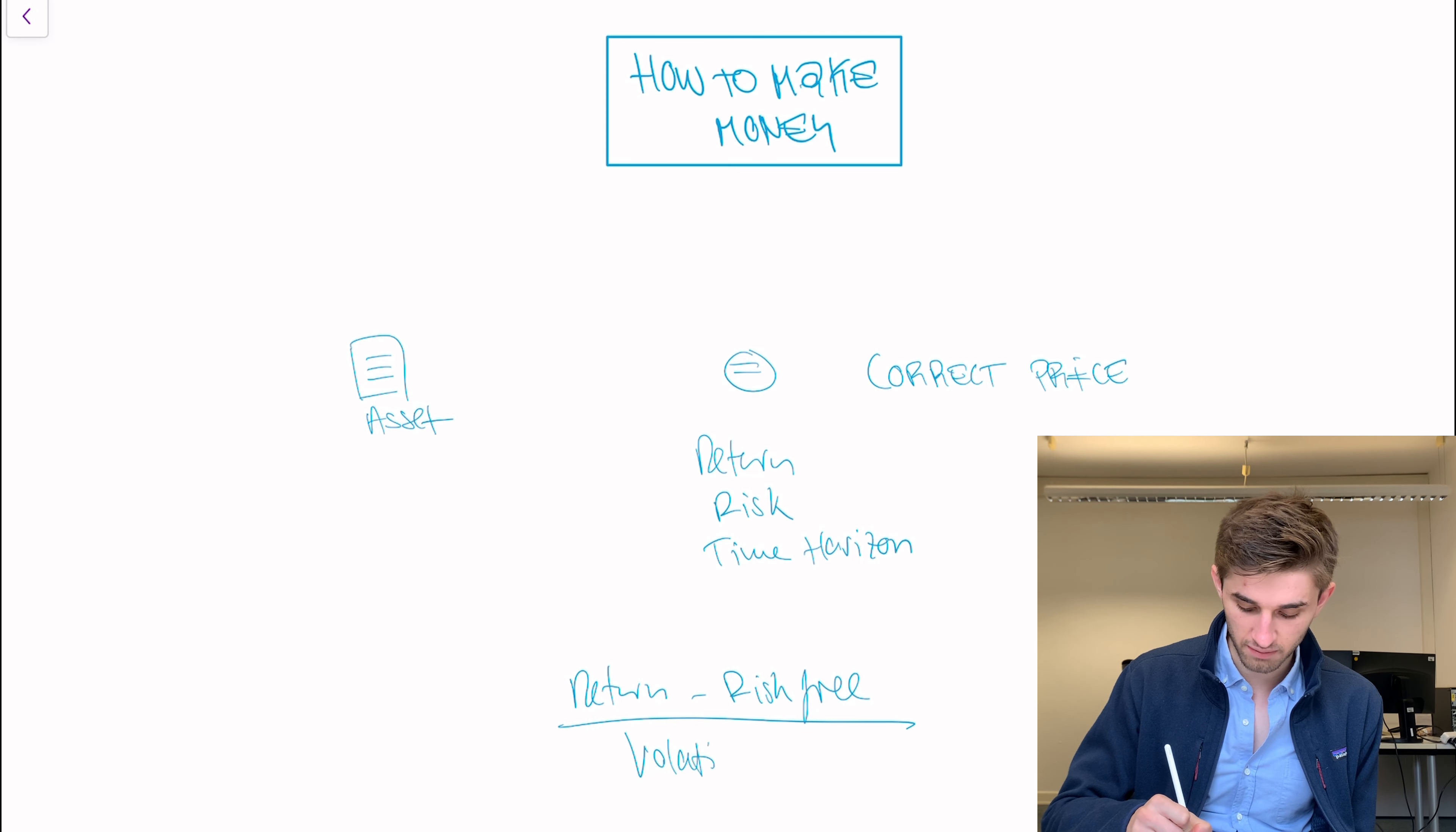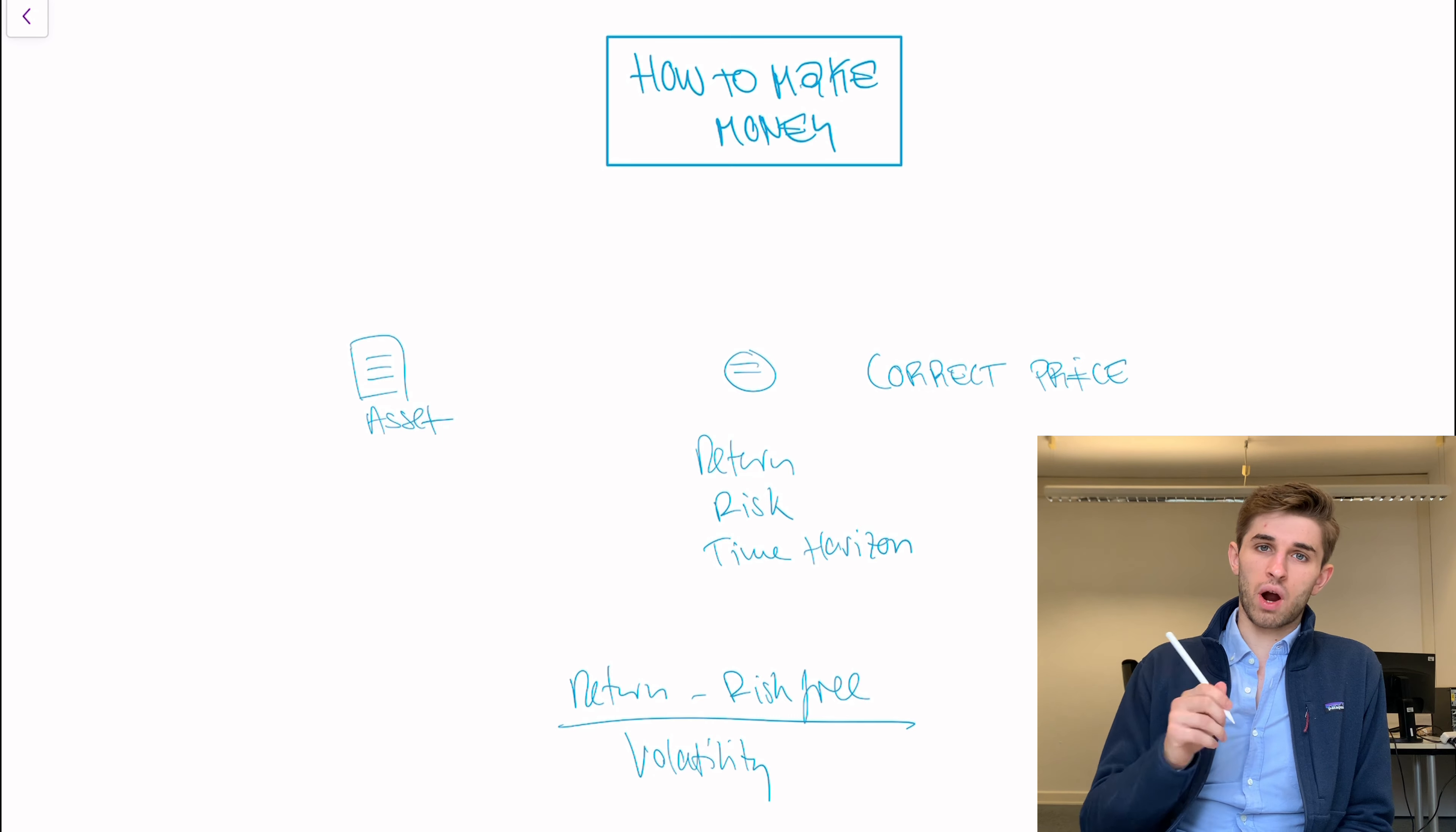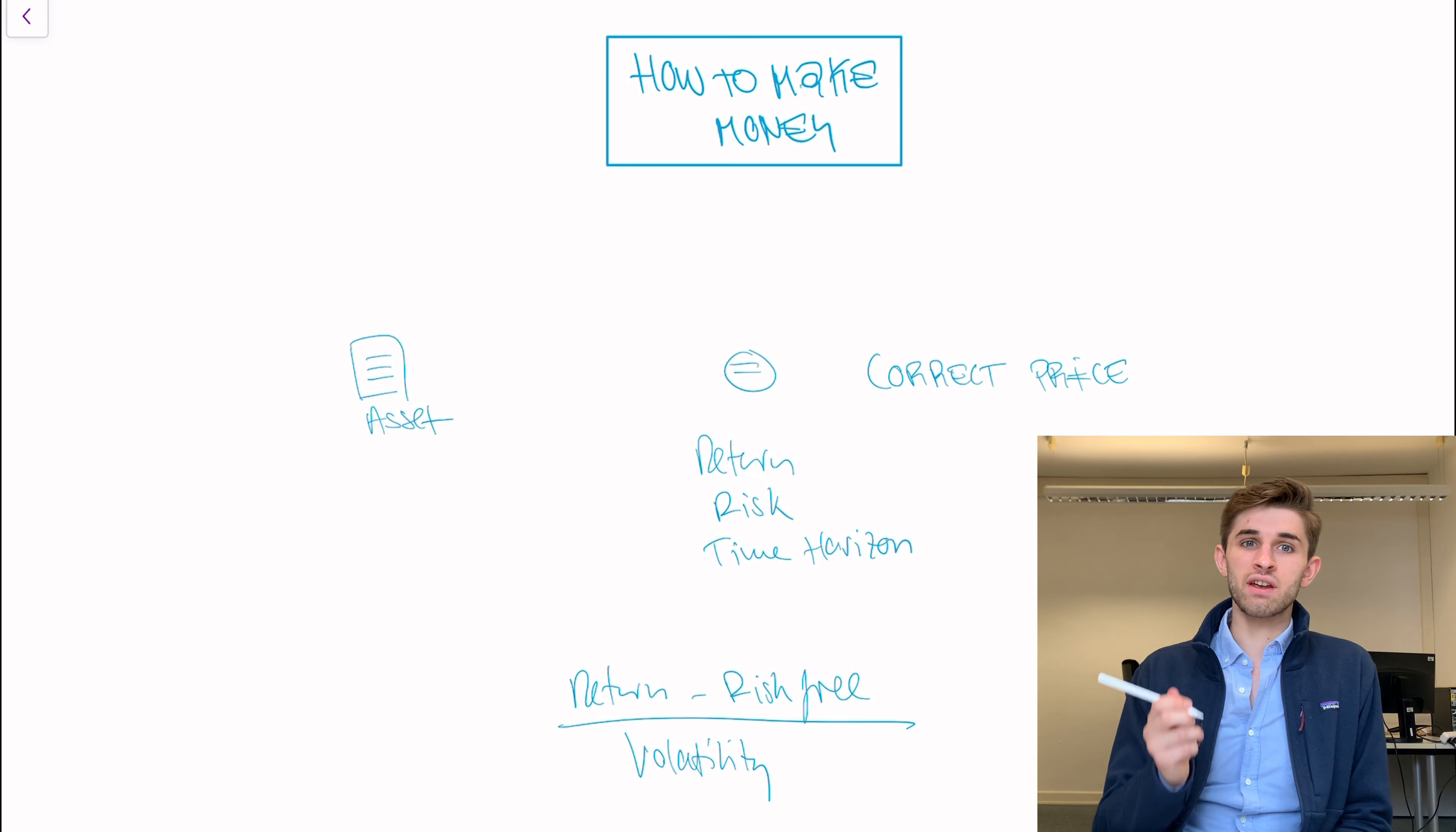And market efficiency is the question: if we have a financial asset does the market form the correct price for that asset. And by correct price I mean does the market price reflect the return, risk and time horizon of repayment of the asset.